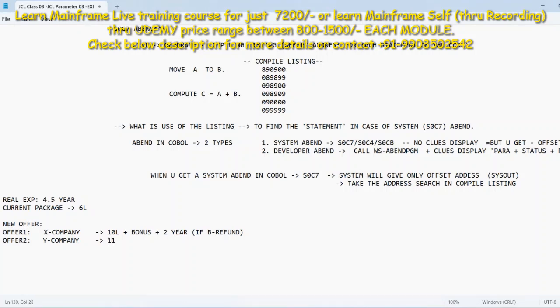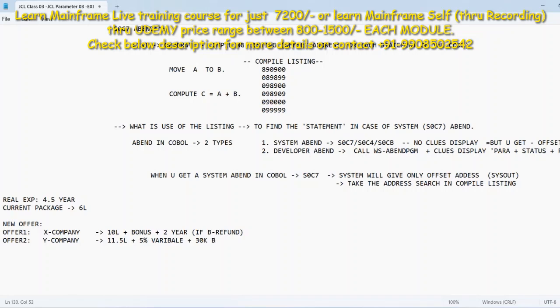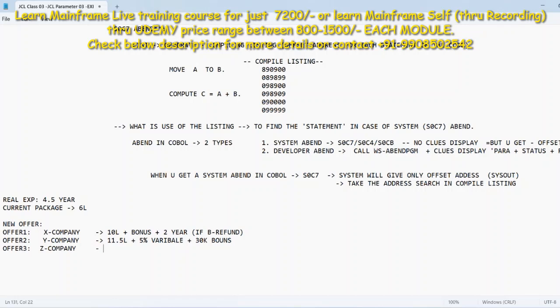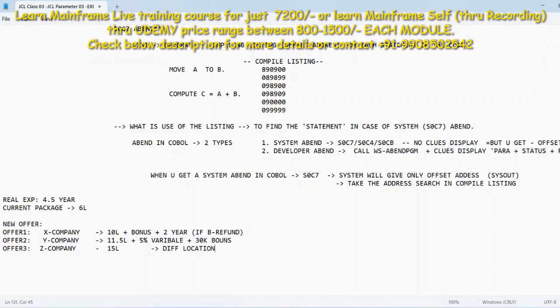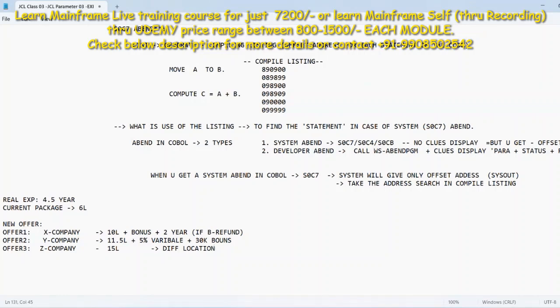Then I have offer two which is also a Y company. Offered 11.5 lakhs of package with add-on five percent variable pay and another 30K of bonus as well here. There is no refund required, no bond or something like that. There is an offer three as well with Z company. This is a good package here, this is 15 lakhs package, but a different location which he is not interested. Now you tell me guys, what is the offer he or she has to choose?